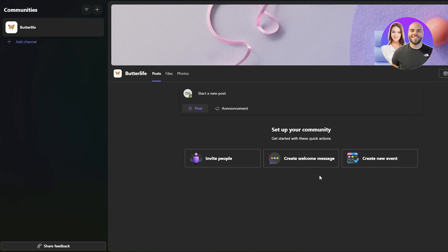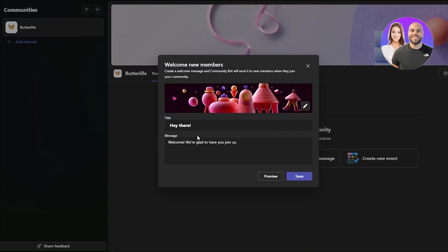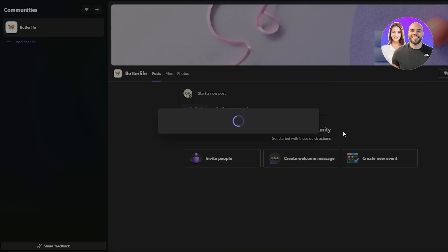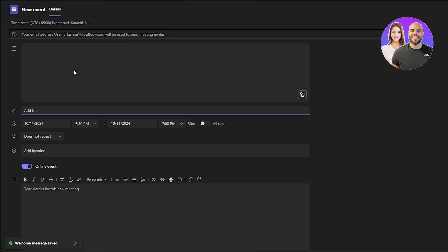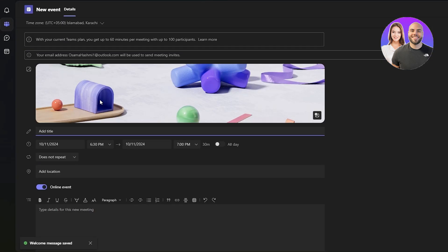Let's create a welcome message first. I'll type: 'Hey there, welcome — we're glad to have you join us.' That looks good, so I'll save it. Now whenever someone joins our community they'll be presented with that message.